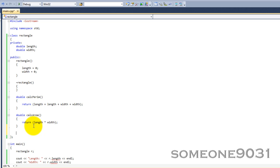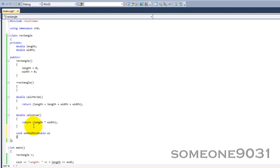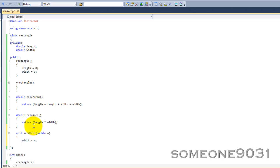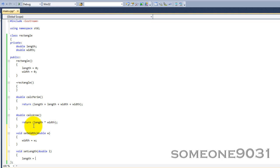These are going to have to type void because we're not going to return anything. setWidth. And then this is going to take a parameter. This is what you want to set it to. So, let's make that double w. And then here we're going to have width equals w. Another one for length. setLength double l. Set length equals l.